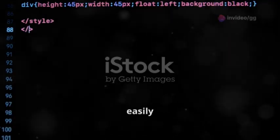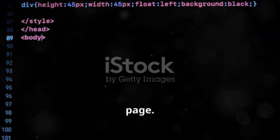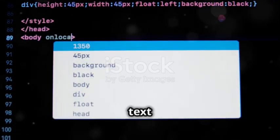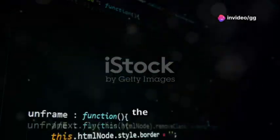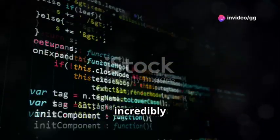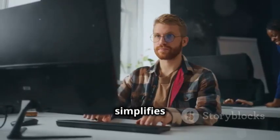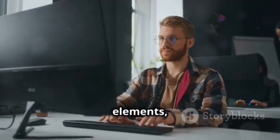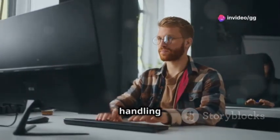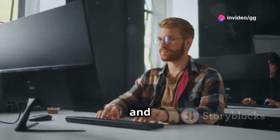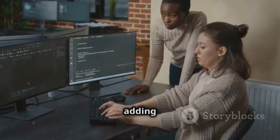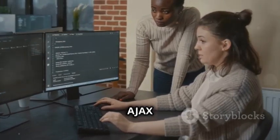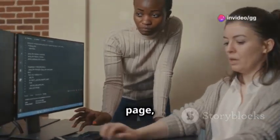With jQuery, you can easily select, modify, and manipulate elements on a web page. For example, you can change the text of an element, hide or show elements, and even add new elements to the page. This makes it incredibly powerful for creating dynamic and interactive web experiences. This simplifies tasks like handling events, animating elements, and making AJAX requests. Event handling allows you to respond to user actions such as clicks and key presses. Animations can make your web pages more engaging by adding visual effects. AJAX requests enable you to load data from a server without refreshing the page, creating a smoother user experience.